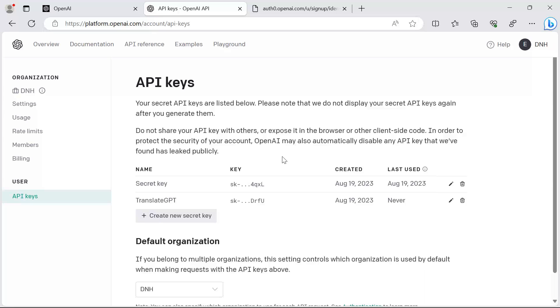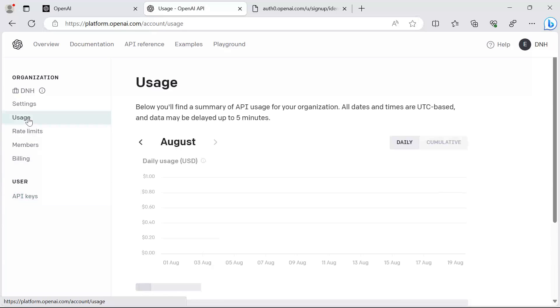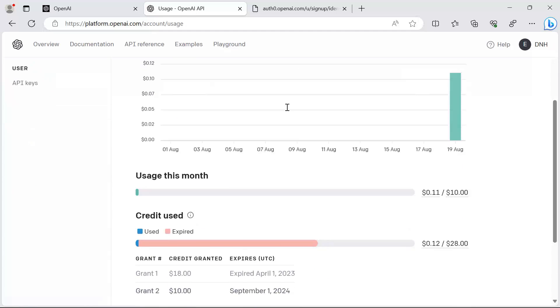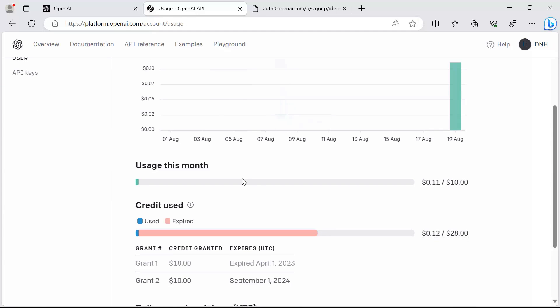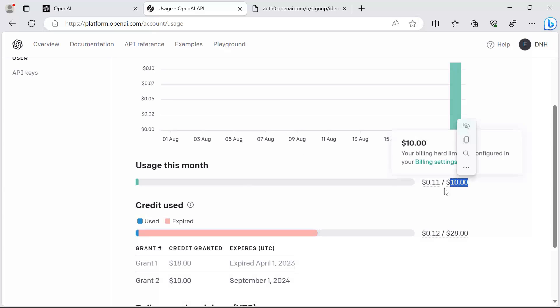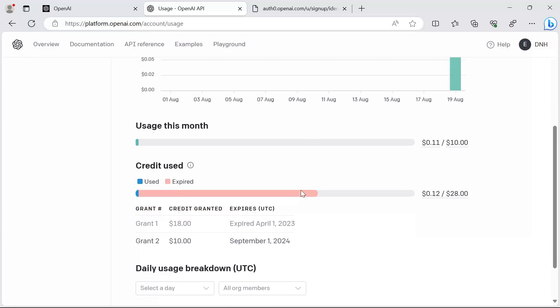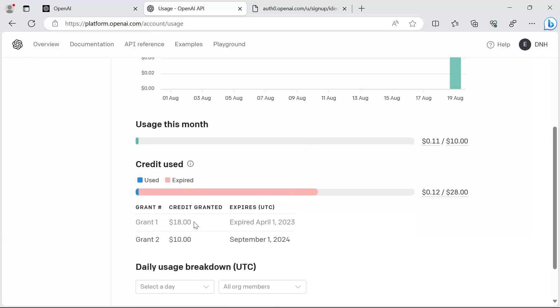Next, just to make sure, go to usage and then scroll down in here and make sure that you have some credit. You can see that I have ten dollars, and from ten dollars I've used only 11 cents. When you first sign up for an account, you'll be granted with 18 dollars to test the OpenAI.